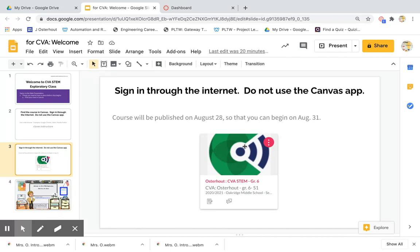This is where you're going to find our course. It will have my name, CVA STEM, and then yours will either say grade 6, 7, or 8. It is good if you can find that by August 28th so that you can begin the work on August 31st.